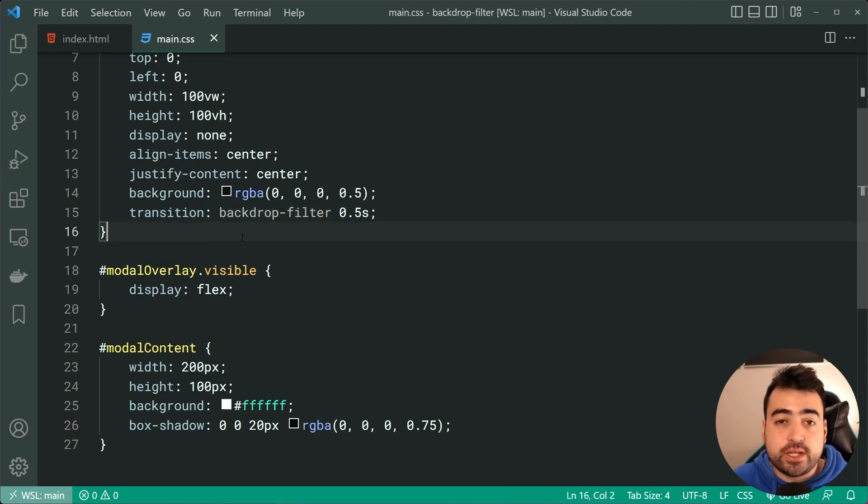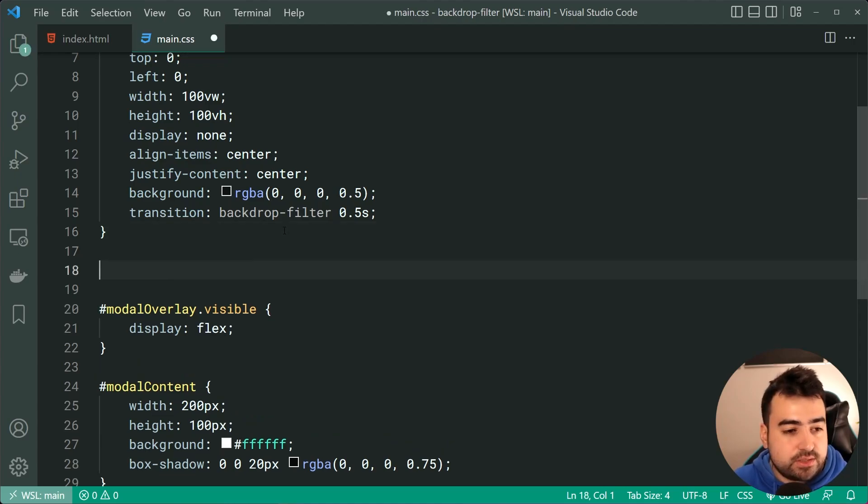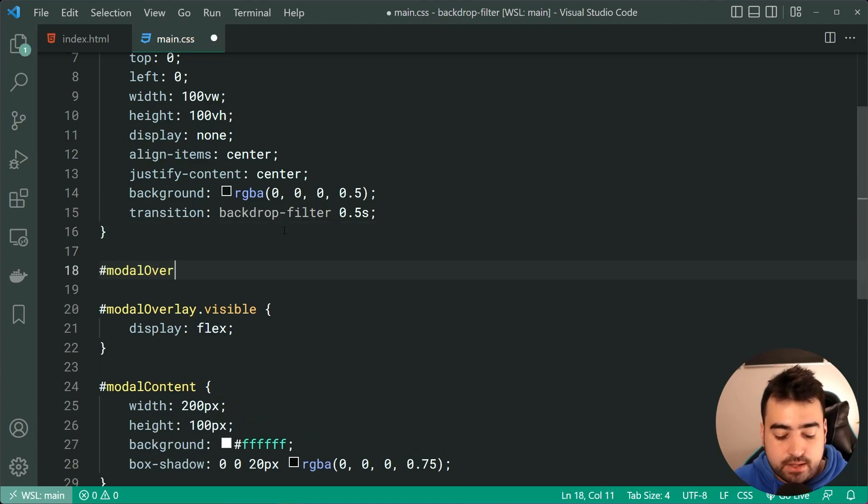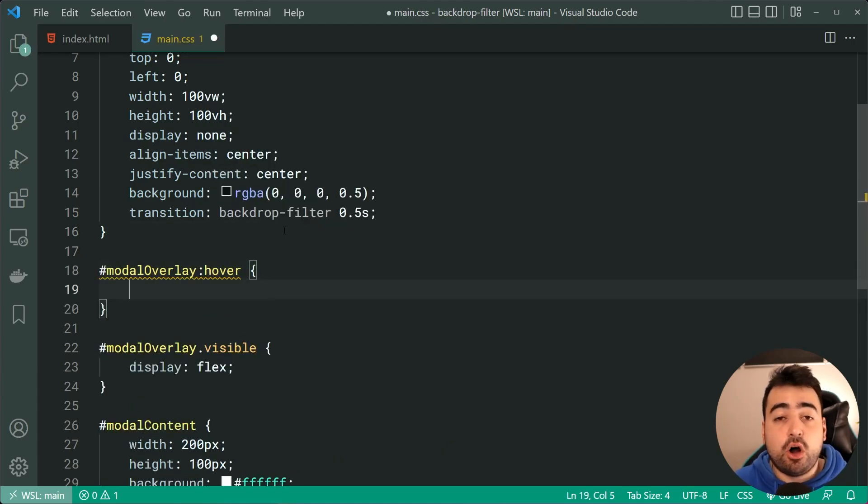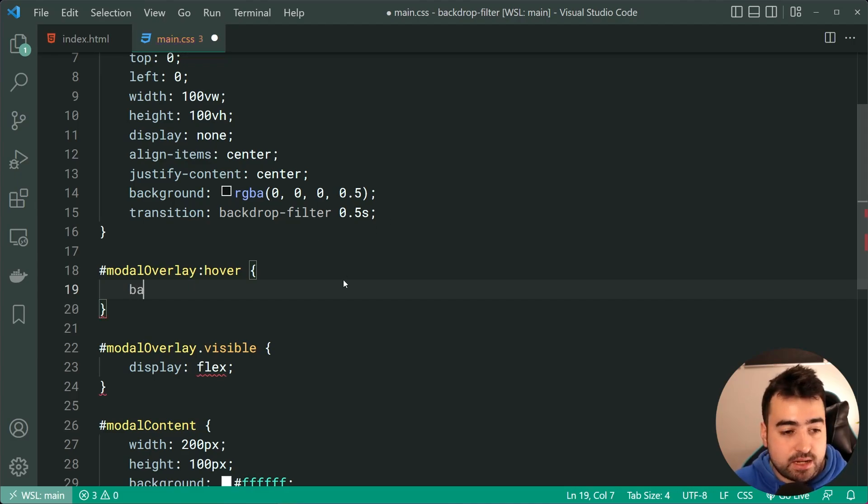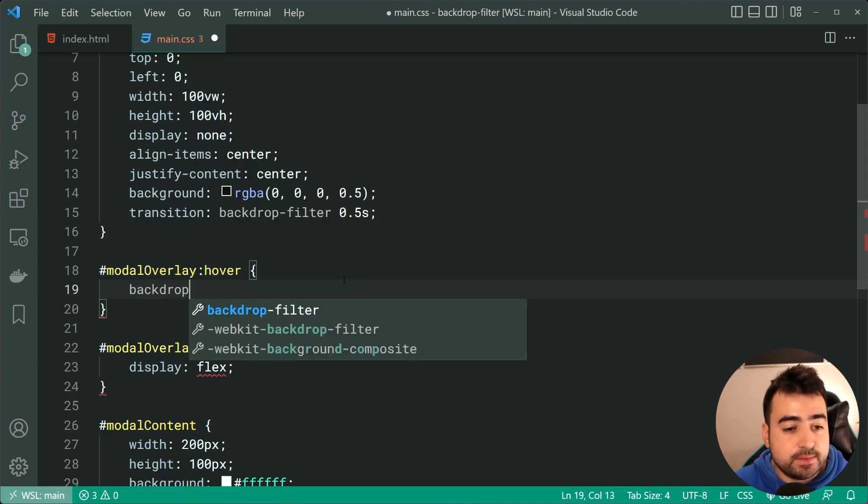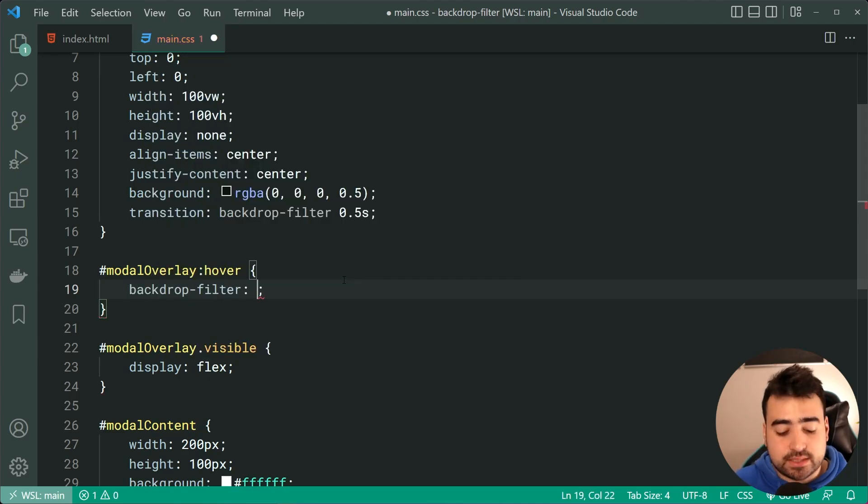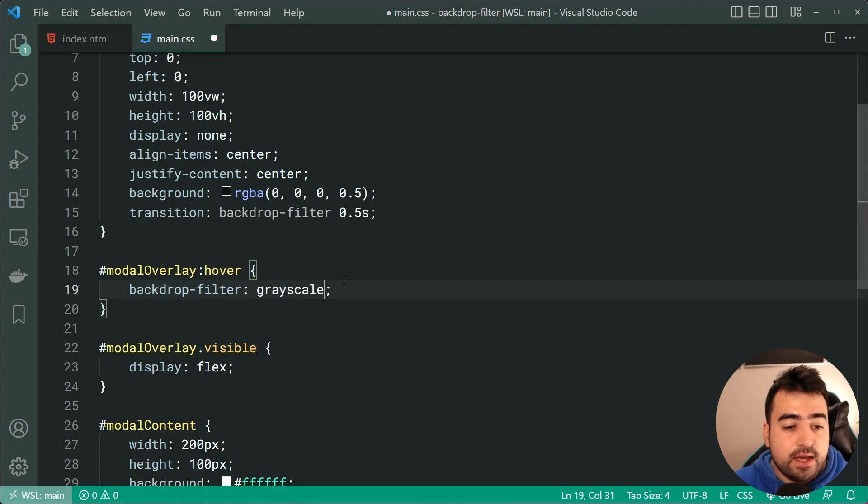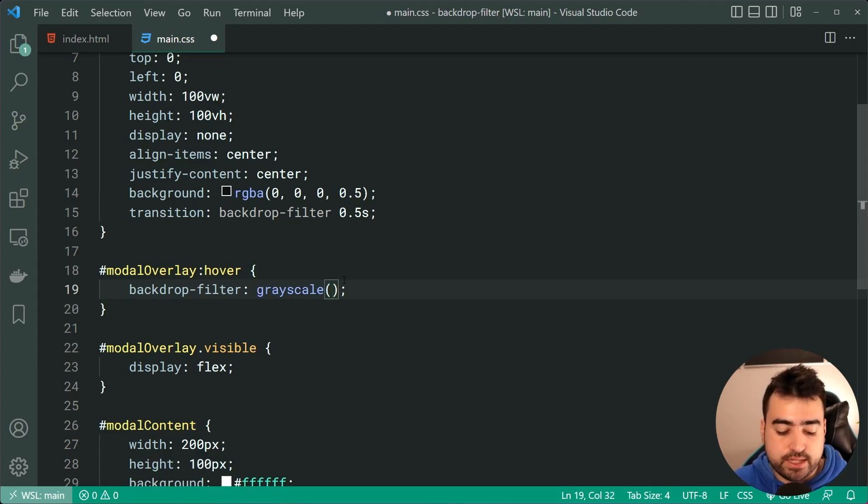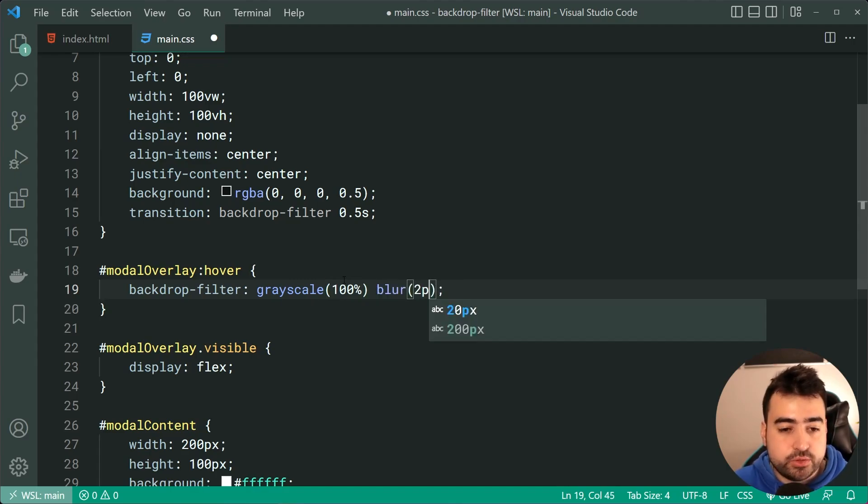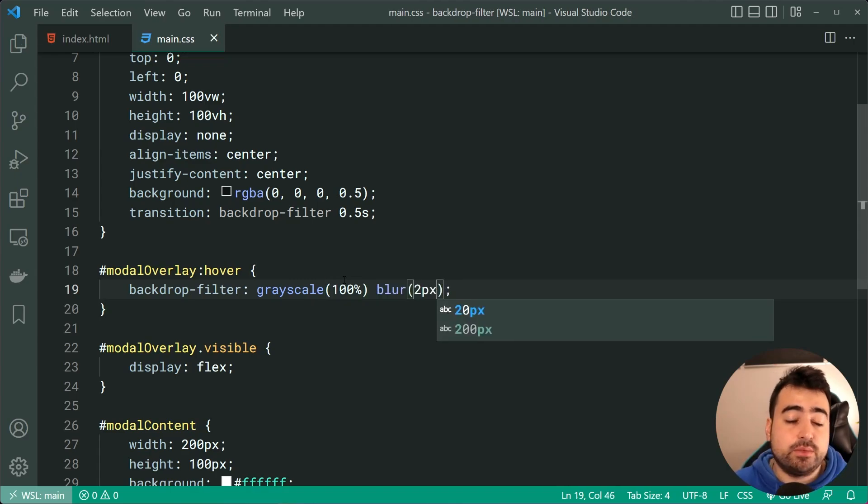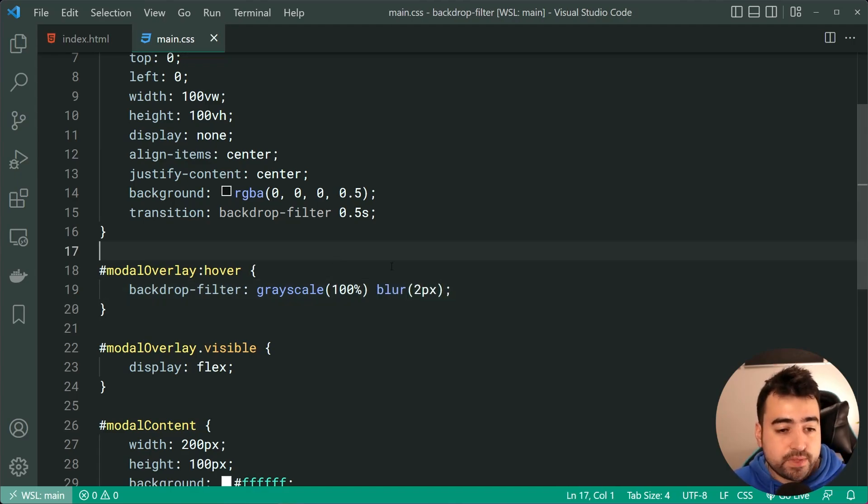To define when it changes, we can just say here, modal overlay, then just say colon hover. So on hover, we're going to adjust that backdrop filter and just say something like a grayscale. And you know what, we might as well also include the blur. So we'll say grayscale 100% and a blur of two pixels, just like we did before.